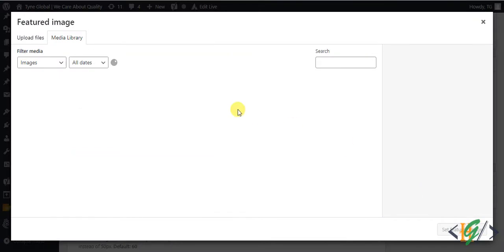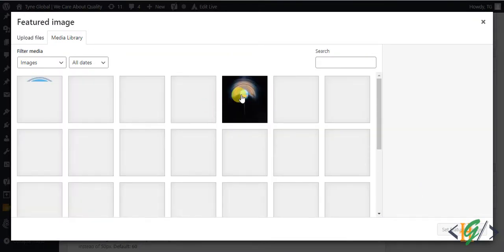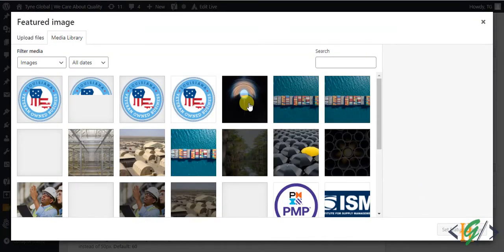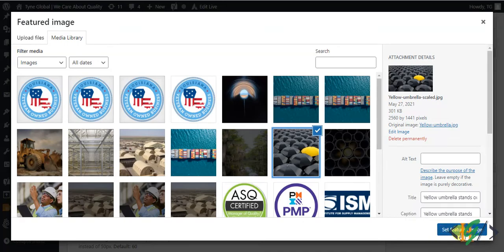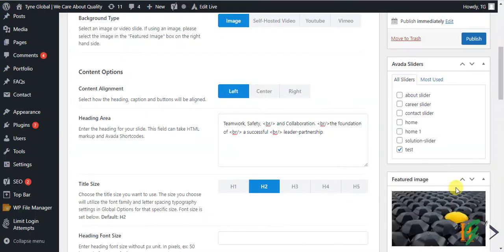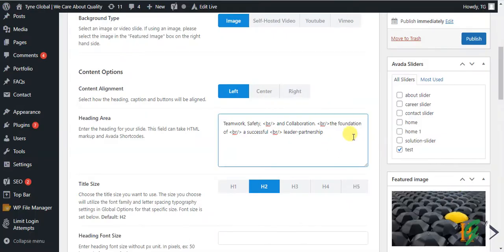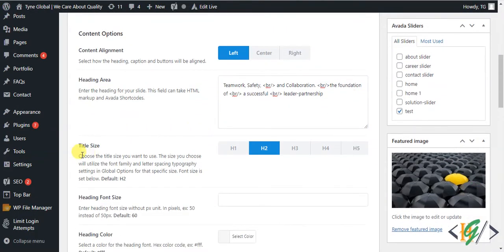Click on the feature image field to select your image. I select this image and click Set Feature Image — the feature image is now added. You can also see the title size option, which defaults to H2.